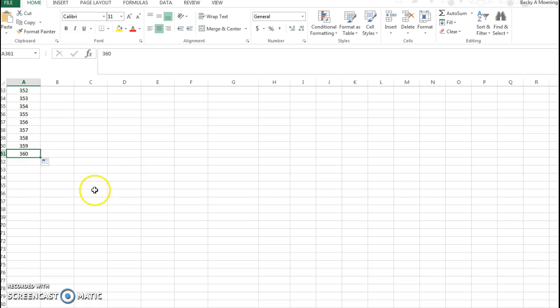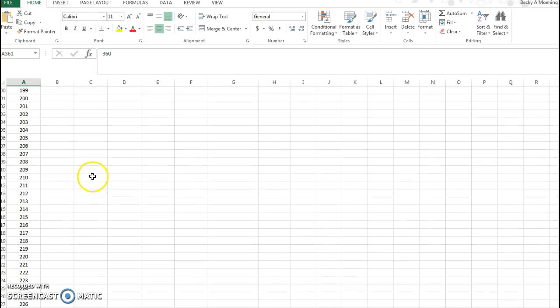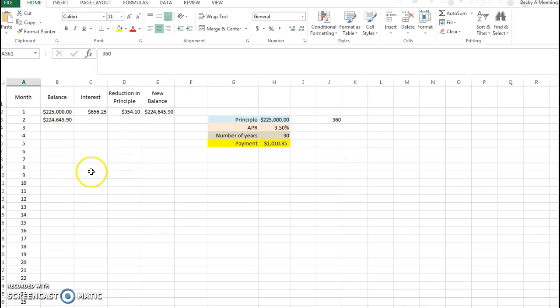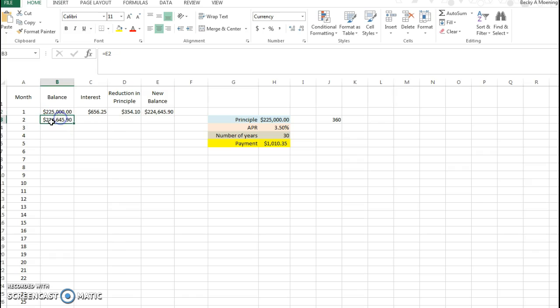So now I have 360 months represented in my Excel document, which is a lot. And because these formulas are already here, I can go to the last one each column.